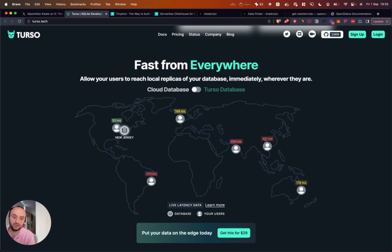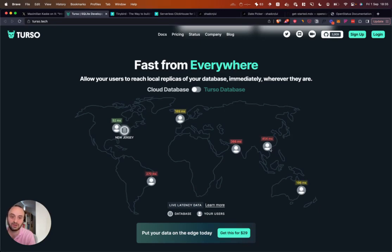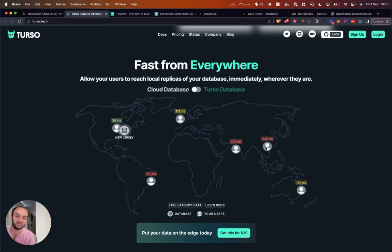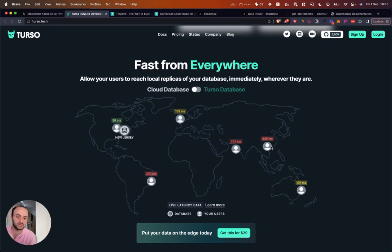But let's say that user is now actually in Singapore. So even if the server's in Singapore, and the user's in Singapore, okay, that's great. But you need to fetch the data from New Jersey, send it back to them. And as you can see, it's going to take 500 milliseconds instead of 50 milliseconds. Because even though the server and user are close, the database isn't close.